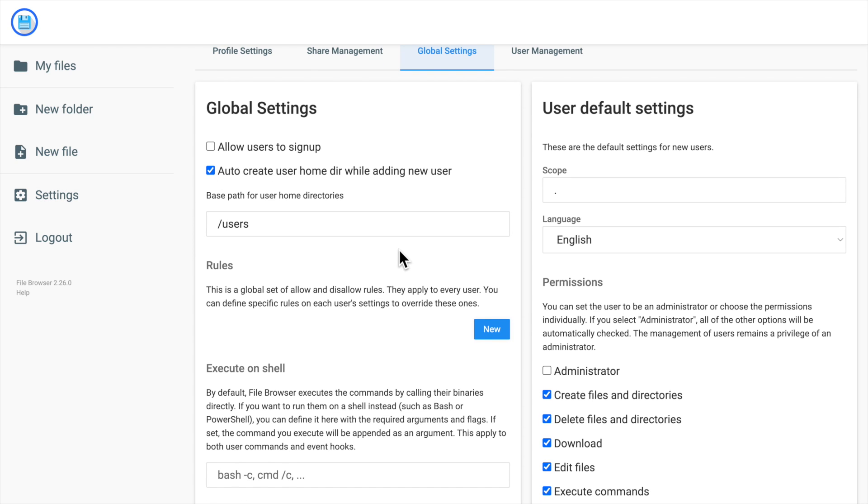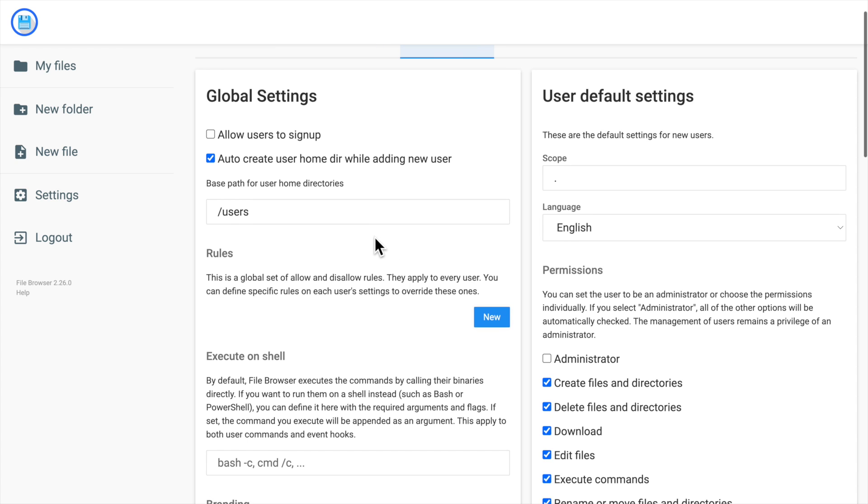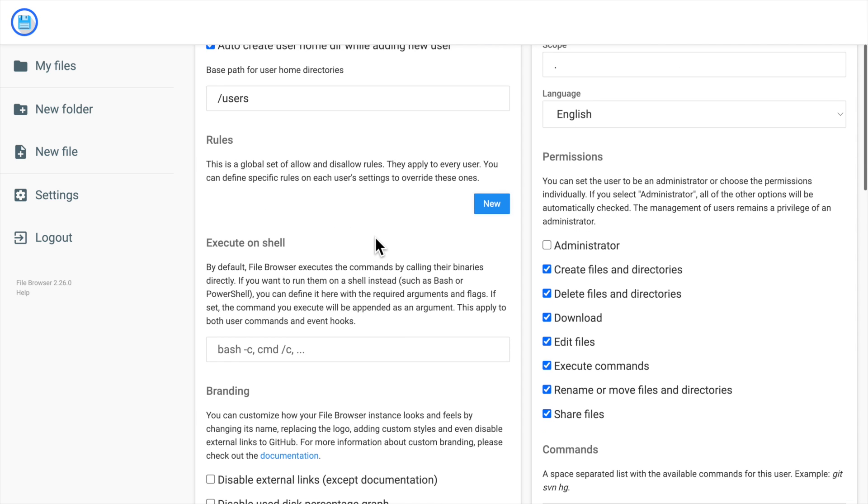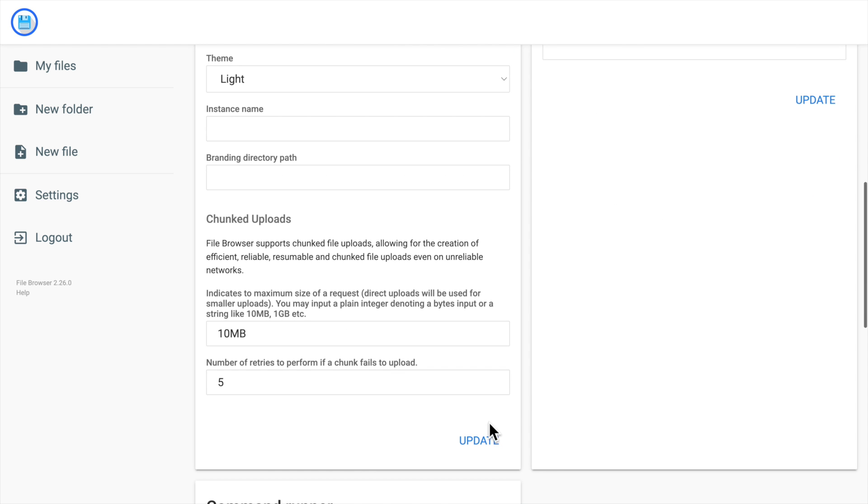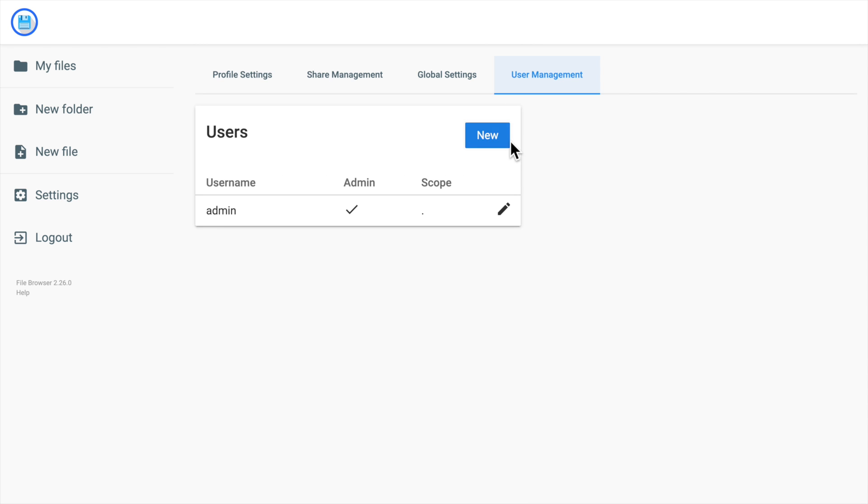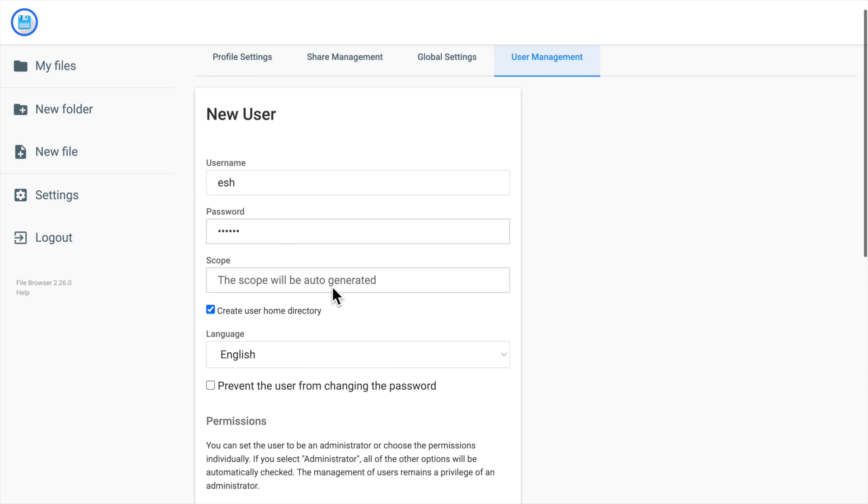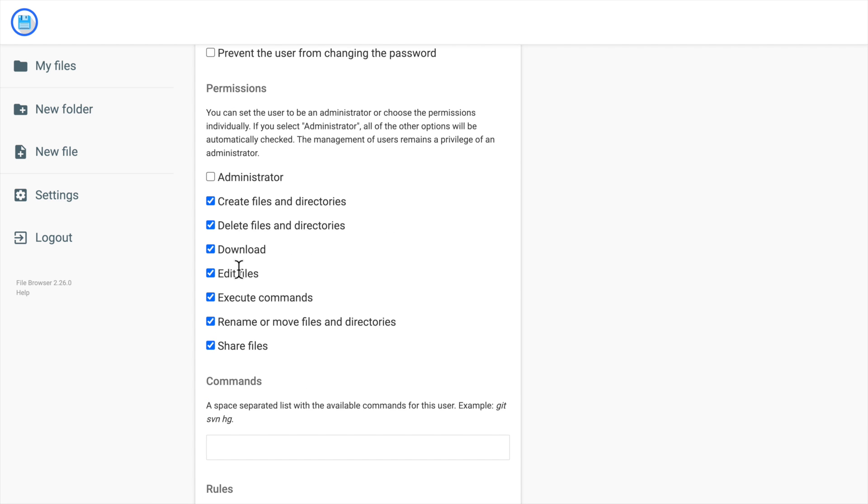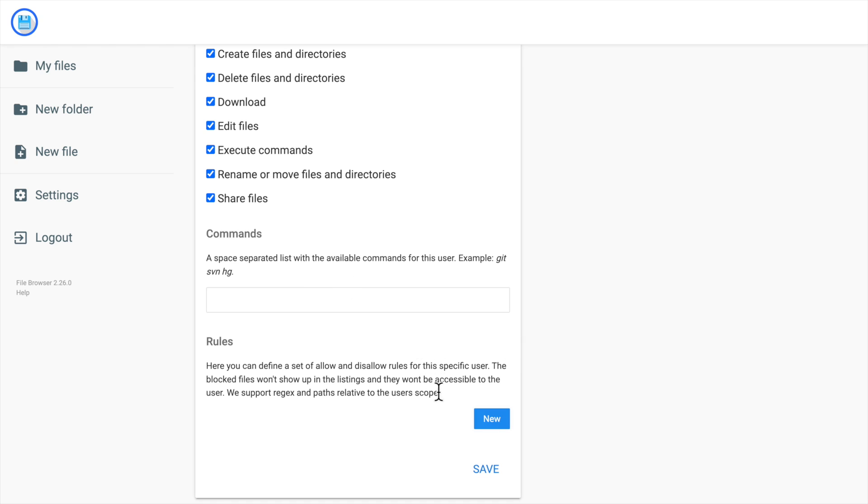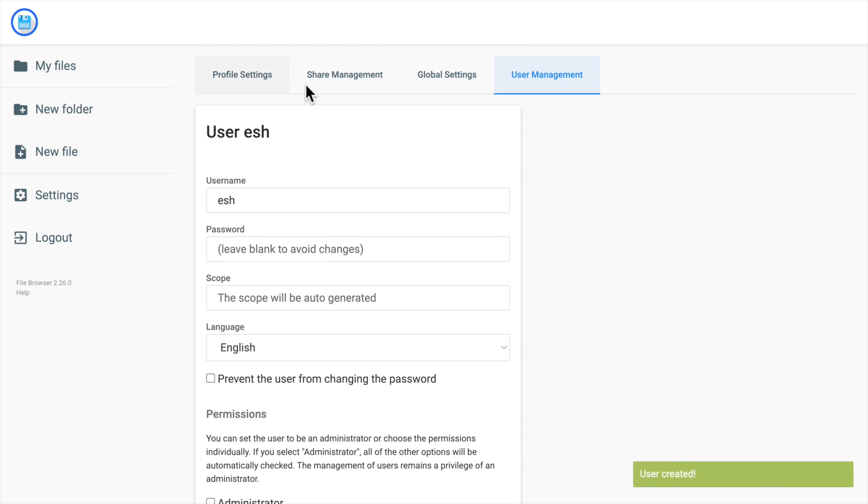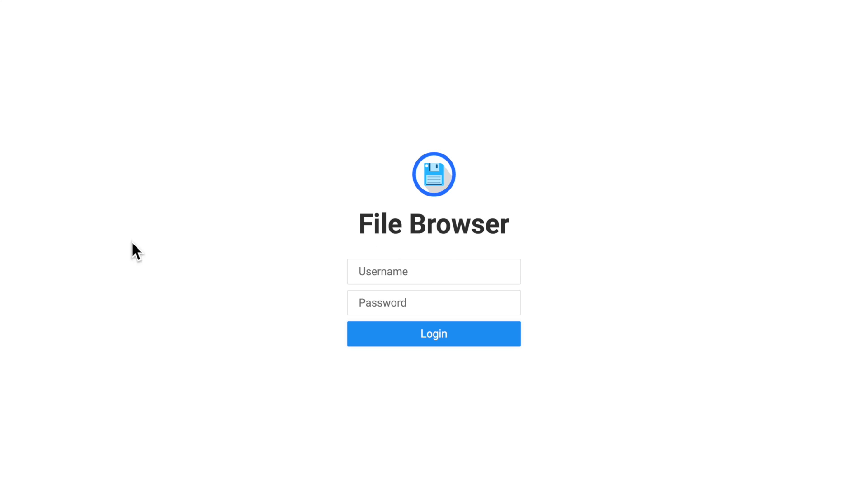We can tick the auto-creating user home directory in the setting to make the user have their own directories. Then let's go to the user management again and create a new user. Let's define its username and password, and then click save to create a user.